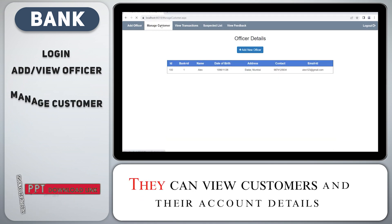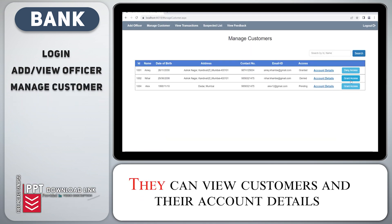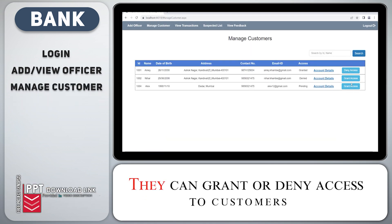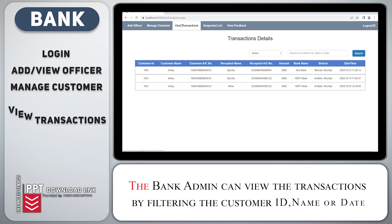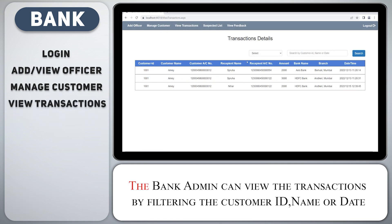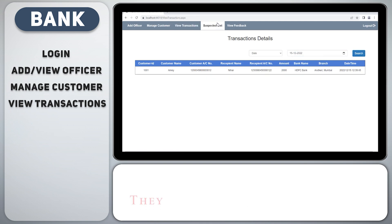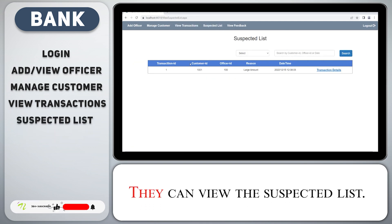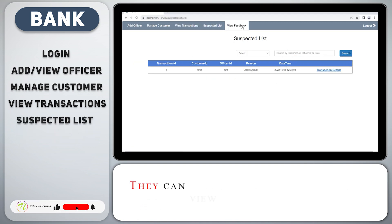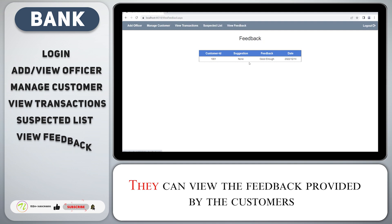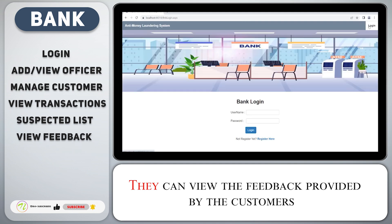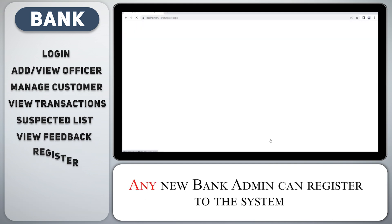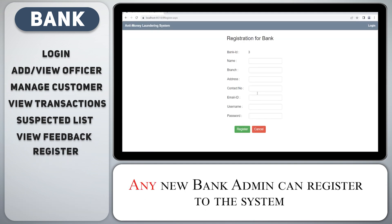They can view customers and their account details. They can grant or deny access to customers. The bank admin can view transactions by filtering by customer ID, name, or date. They can view the suspected list and the feedback provided by customers. Any new bank admin can register to the system.